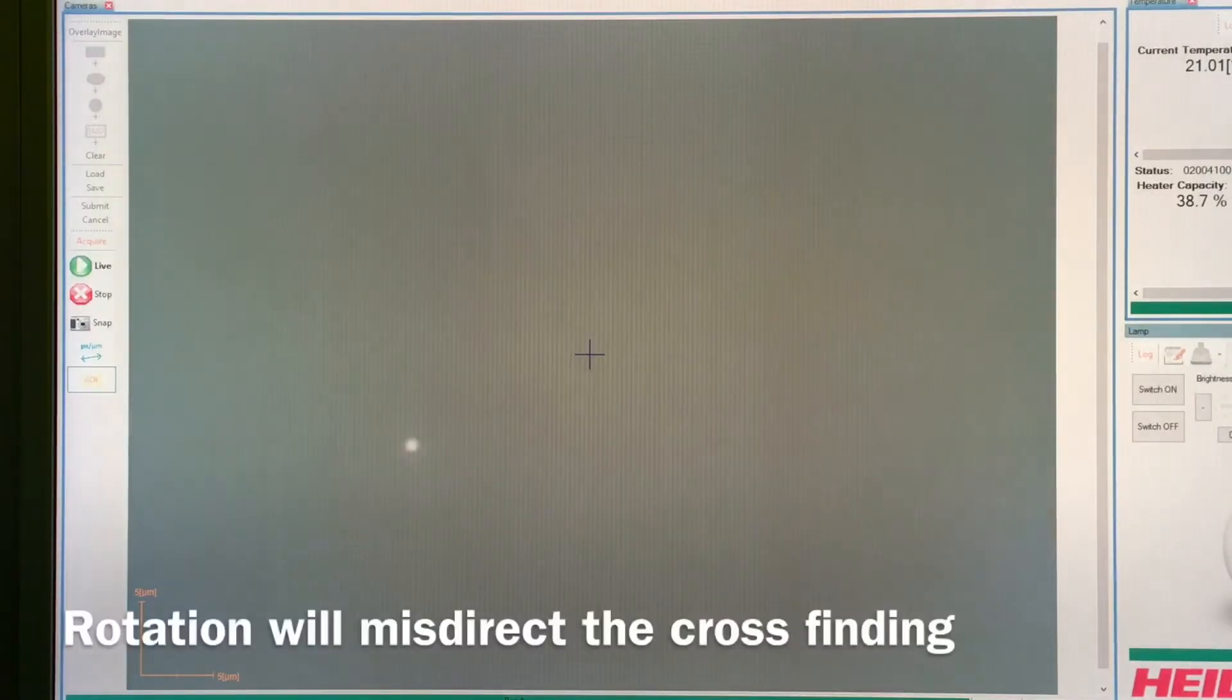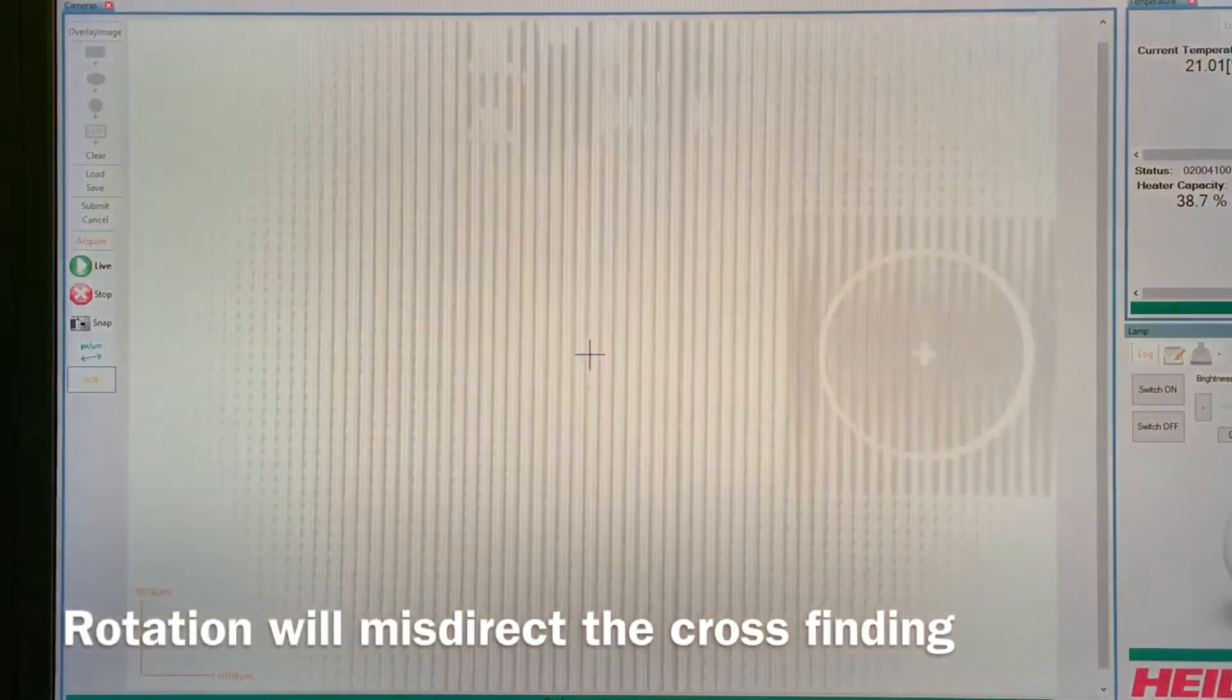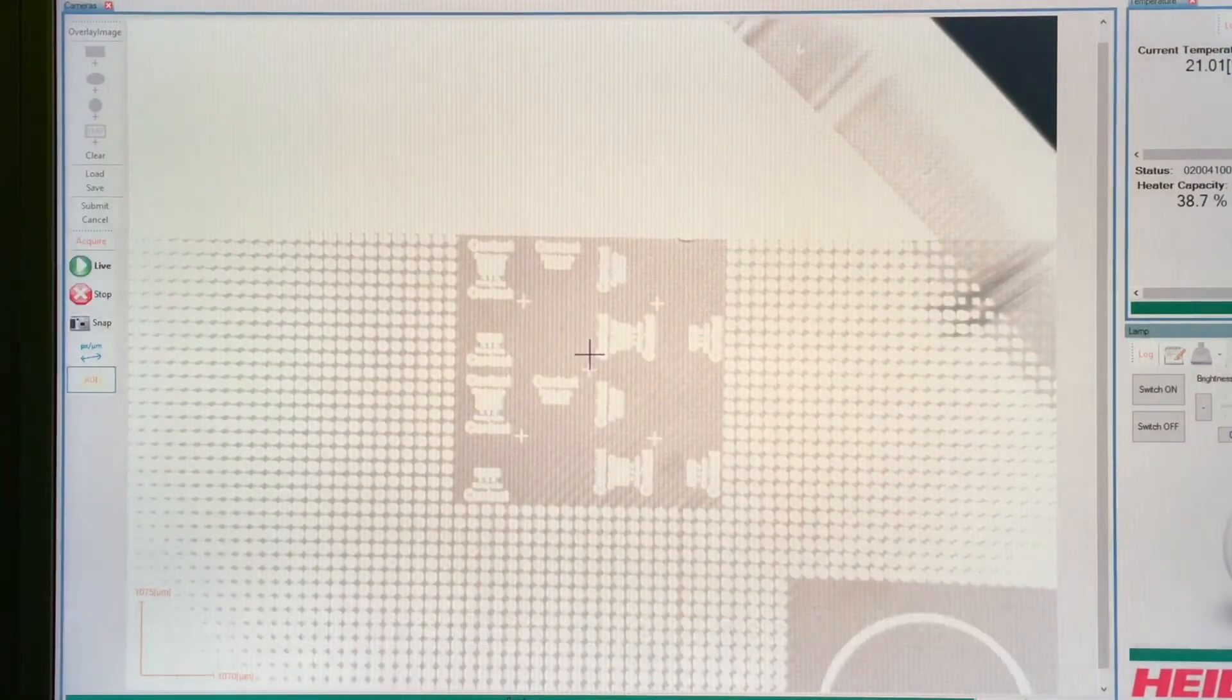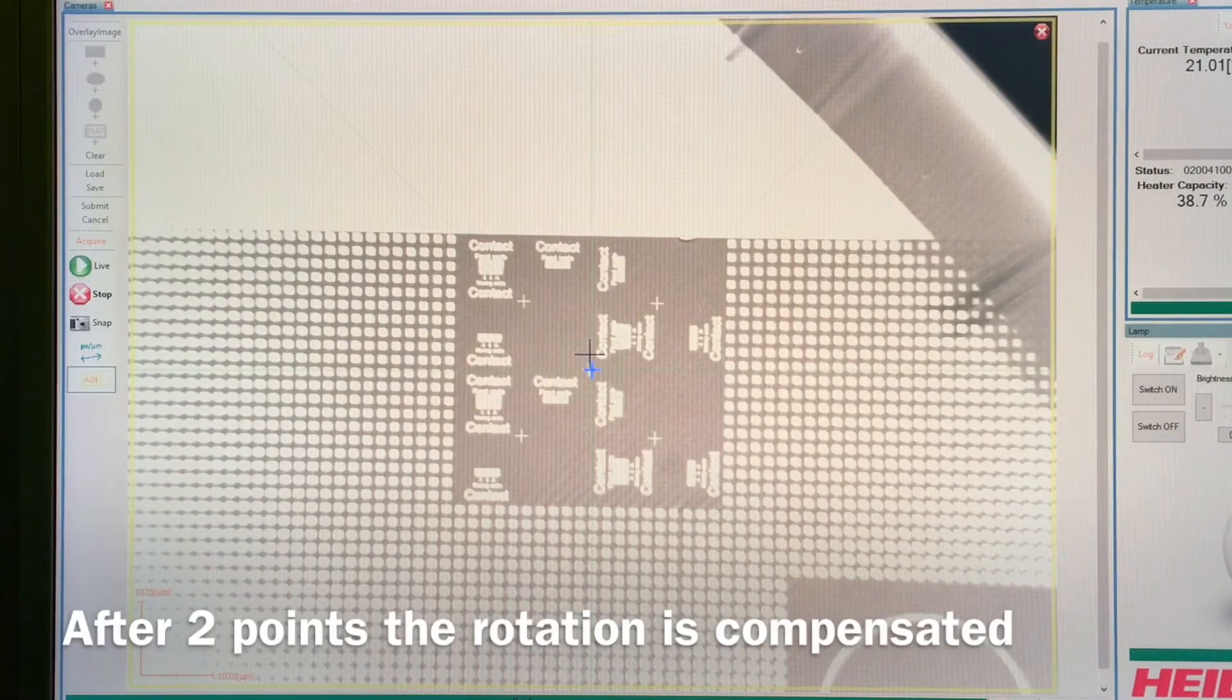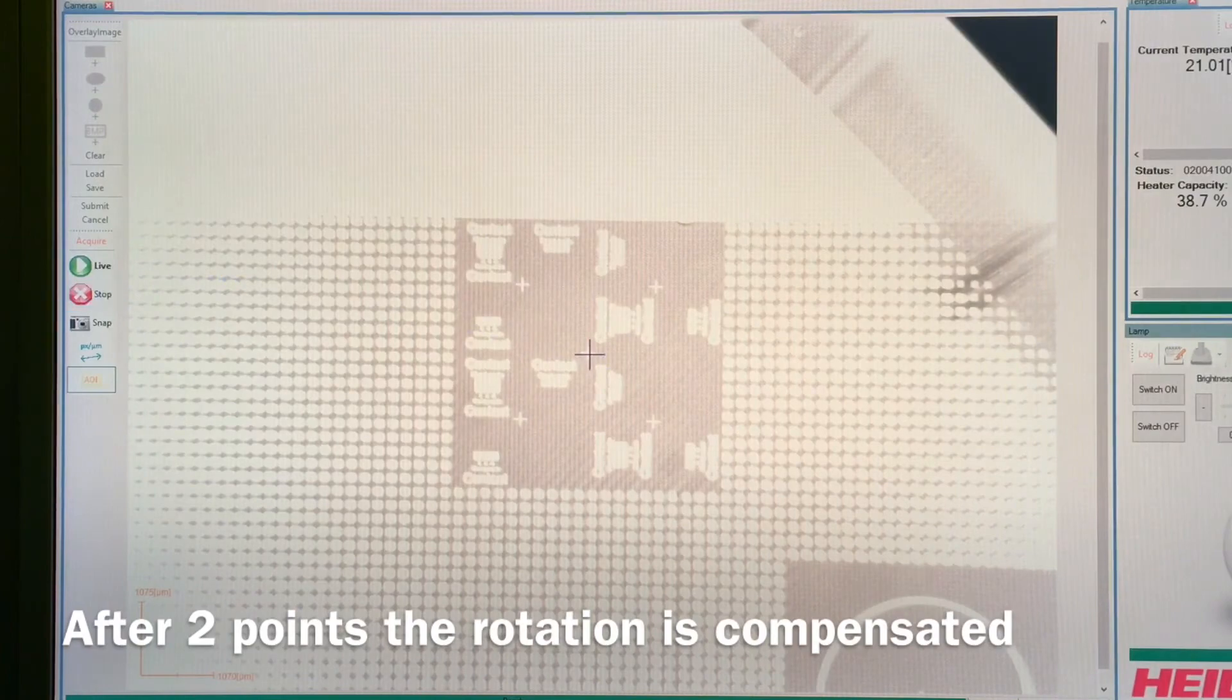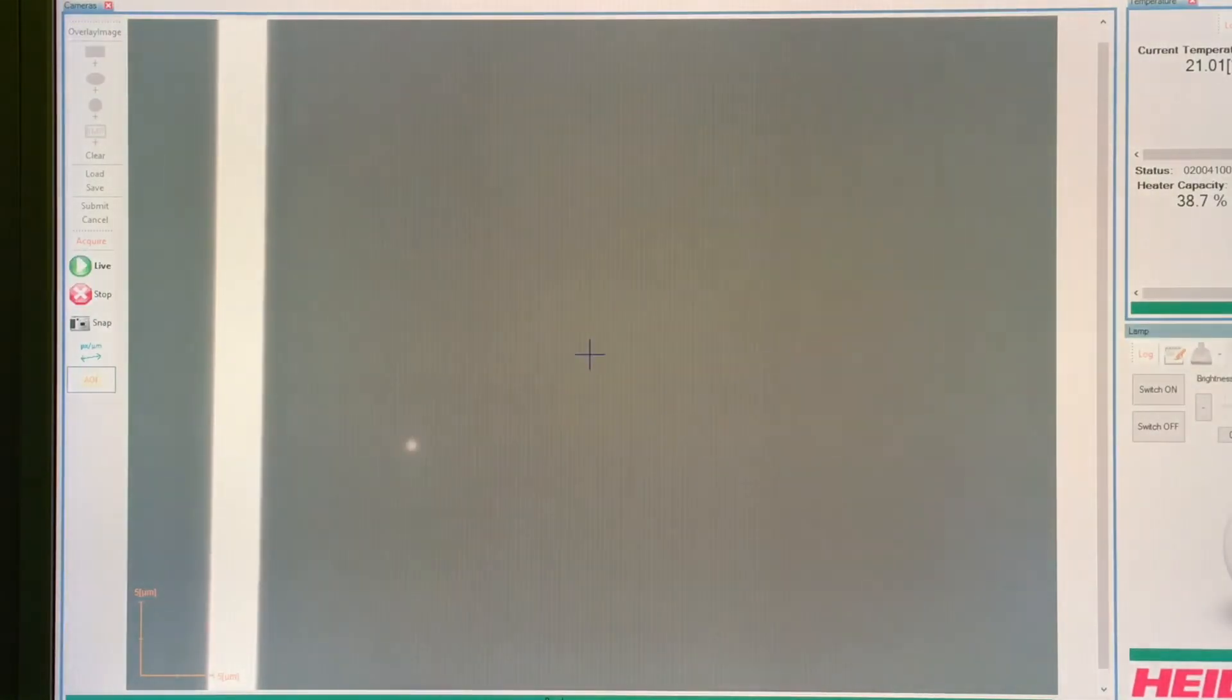Move to the next point. Again, there can be some rotation, so we might need to change where the position is. But as soon as we have two of these or the rotation is very small, it finds it quite easy.